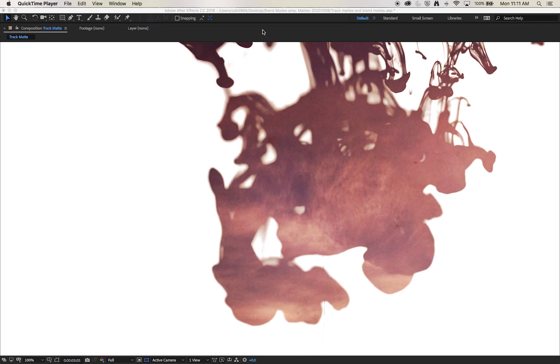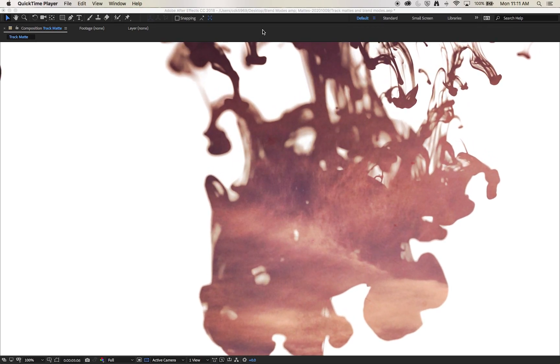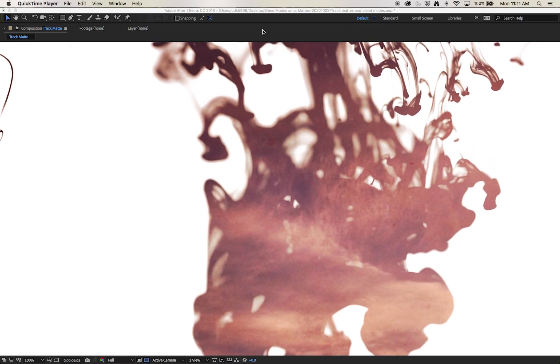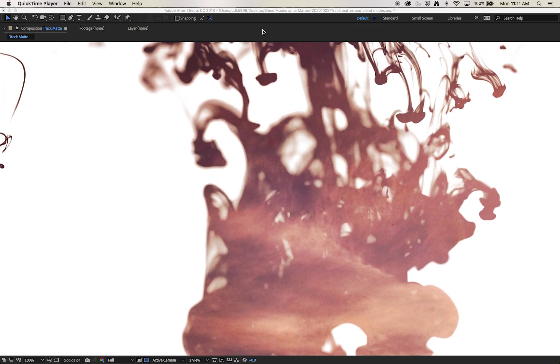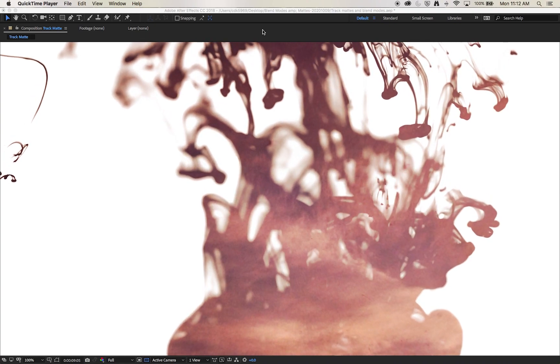In this video we're going to be looking at track mattes and blend modes to create really dynamic interesting compositions within After Effects.